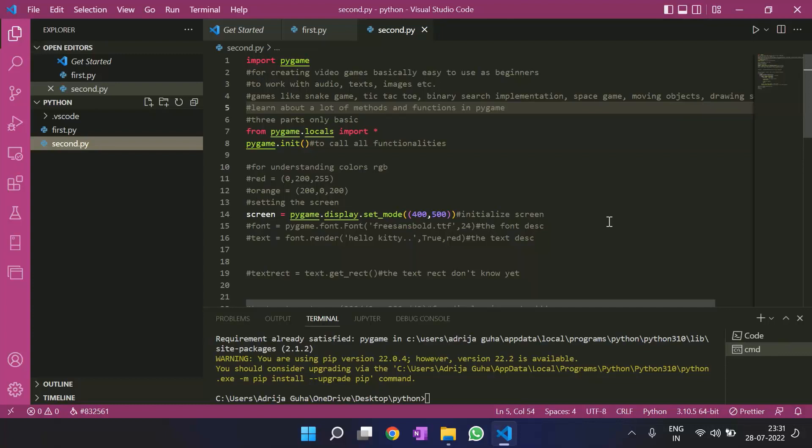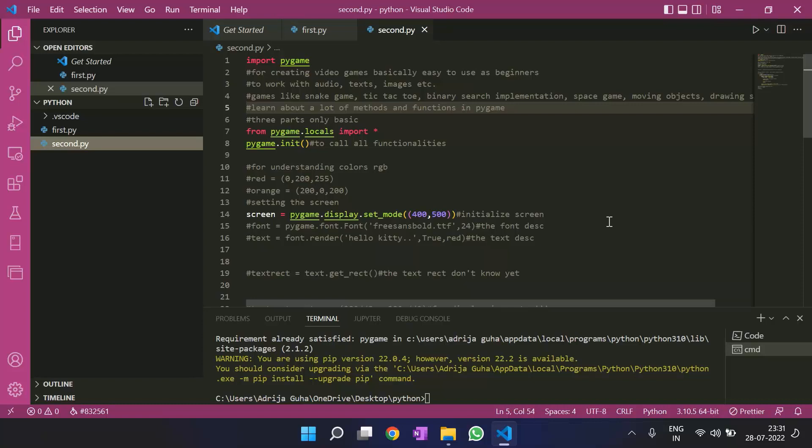That is importing pygame, initializing pygame. It was one, setting up the screen on which we would see the output, and running the game loop. You might not get the idea of setting up the screen and the game loop. We'll get to it slowly.